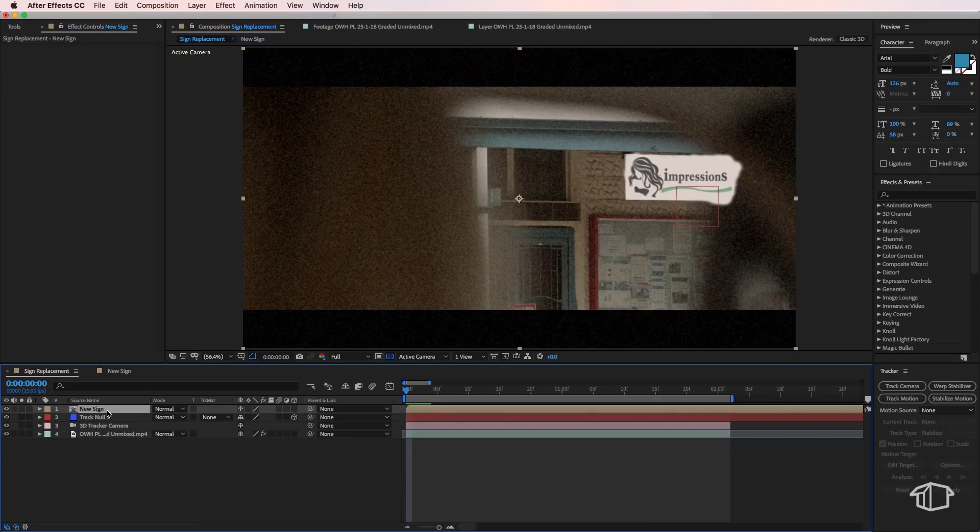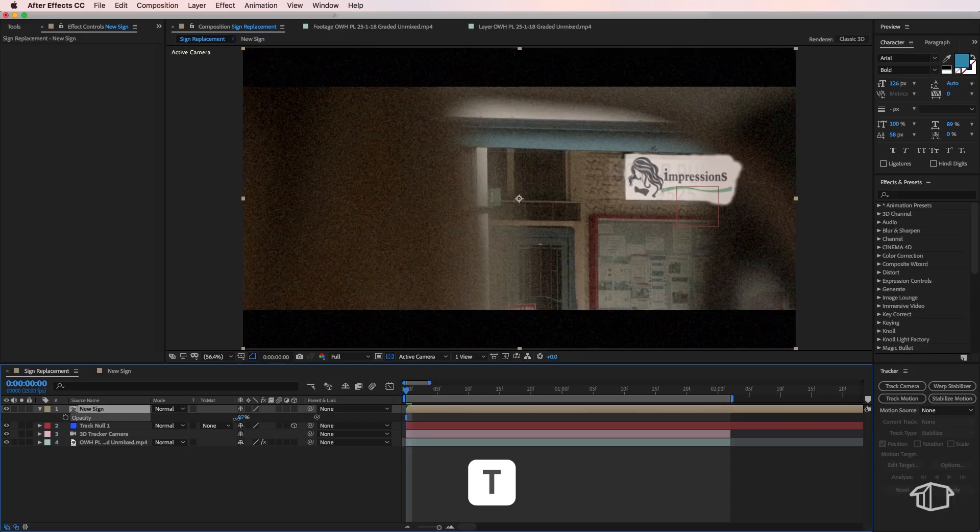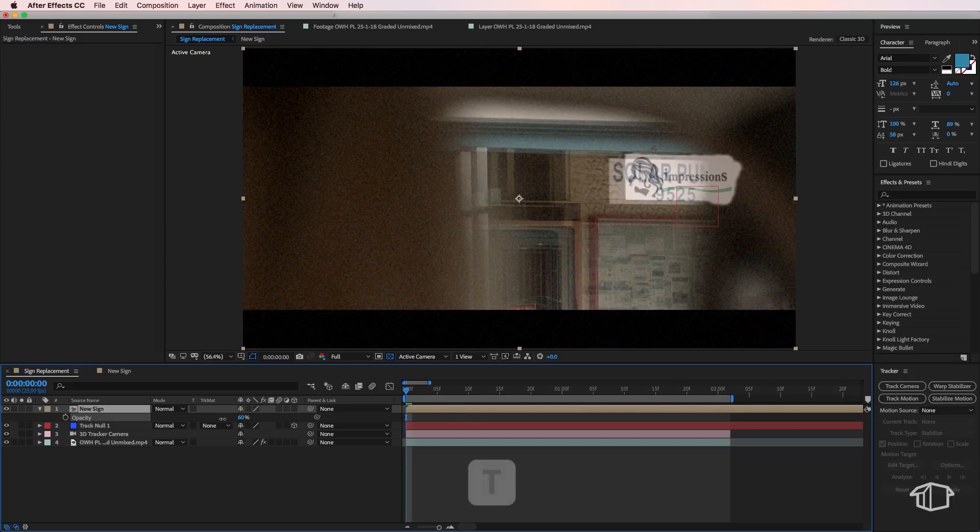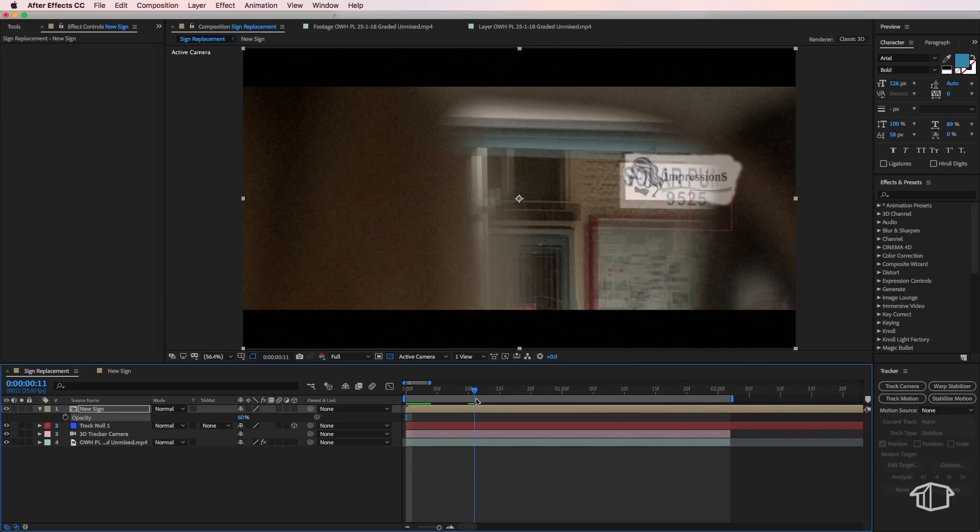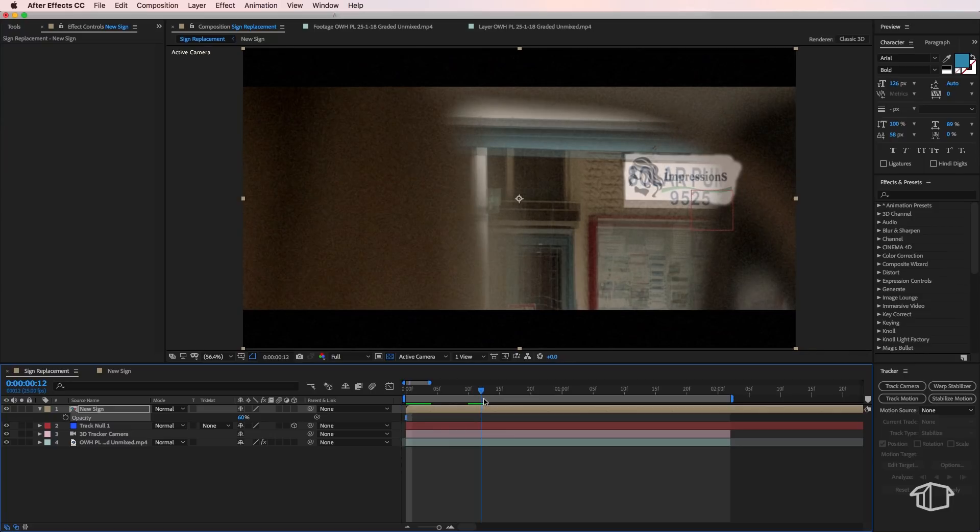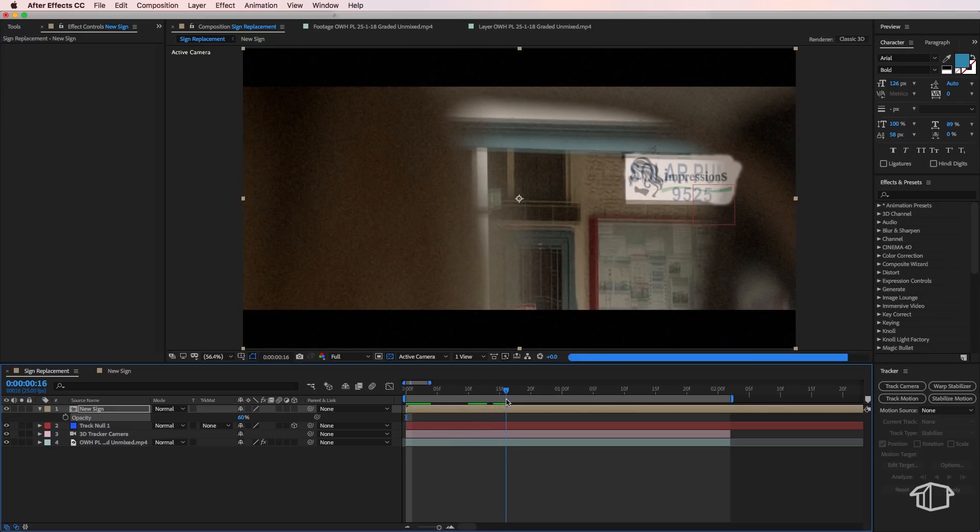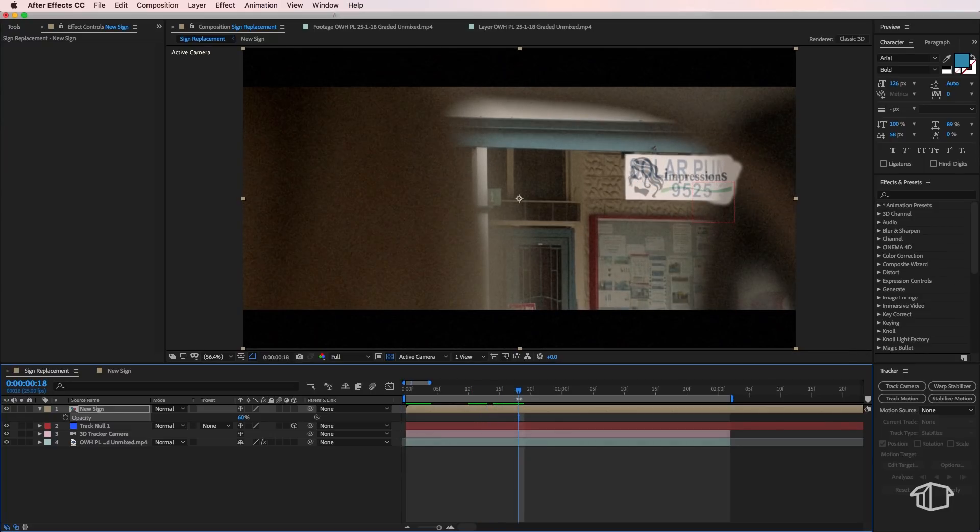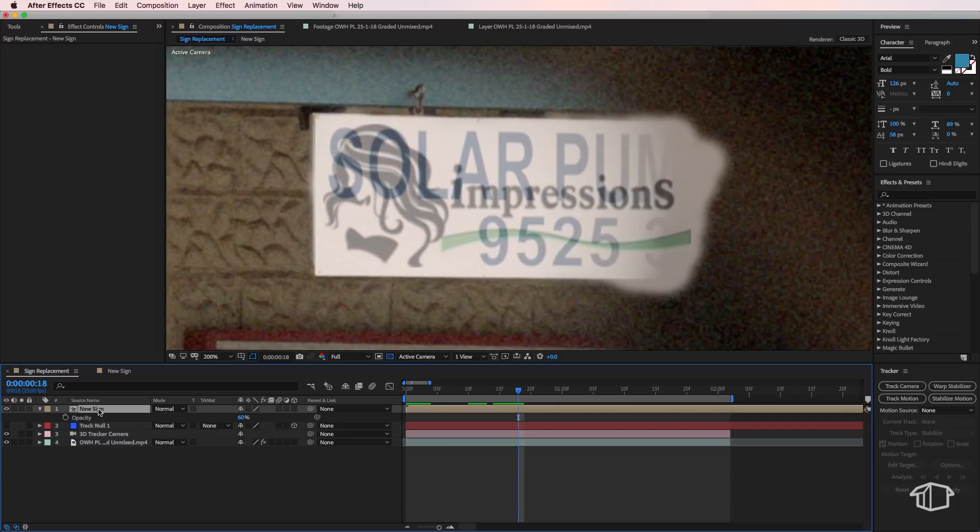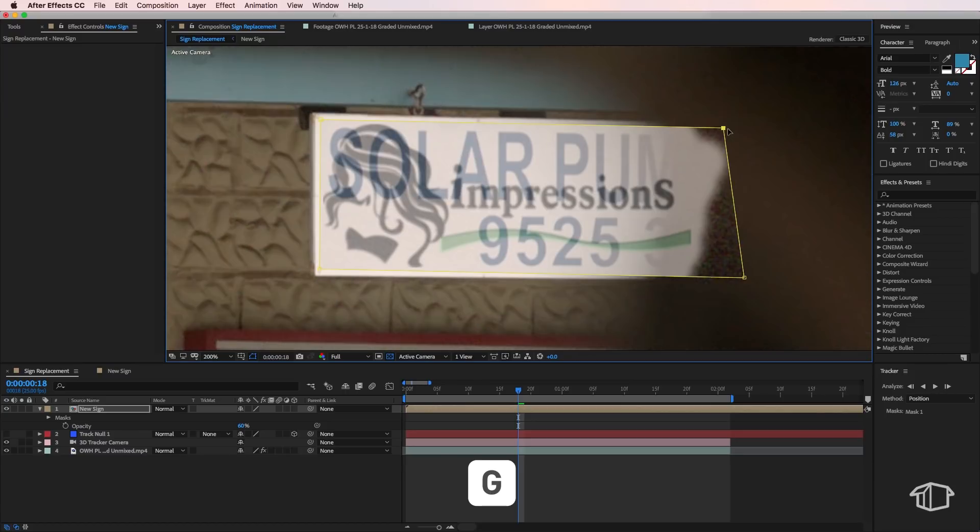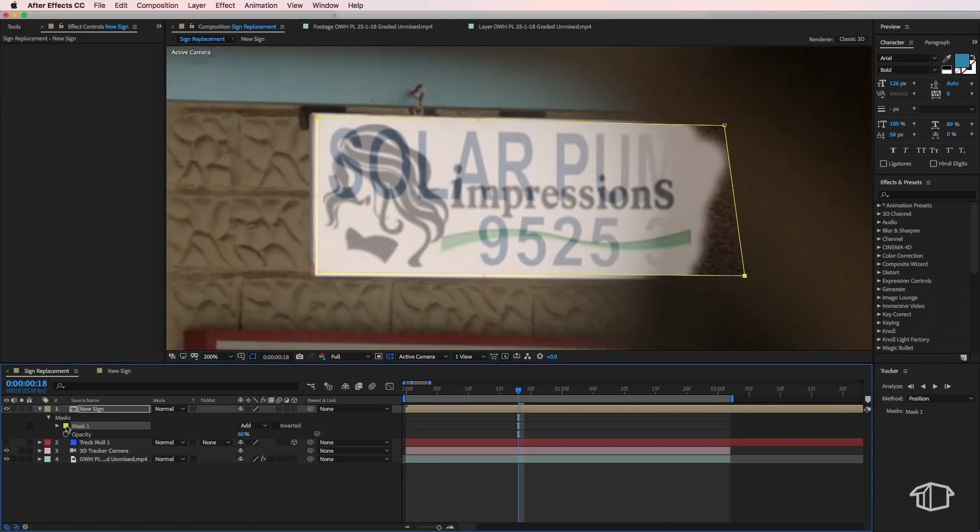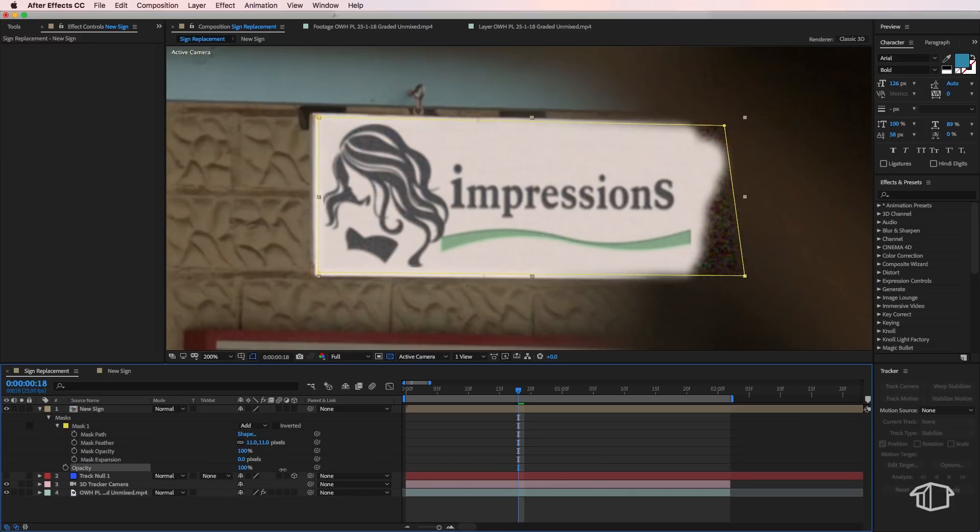Okay, so back in my main sign composition, I'm going to take our layer and hit T on the keyboard to drop the opacity. Then I'm going to scroll across to where we originally made the still frame. So our two images line up. So that's about 18 frames for me. I'm going to zoom in here slightly. And what I want to do is take my pen tool and draw a mask that goes around the edge of this sign. Then we can add a little bit of feather to that mask and then just scale the opacity back up to 100%.